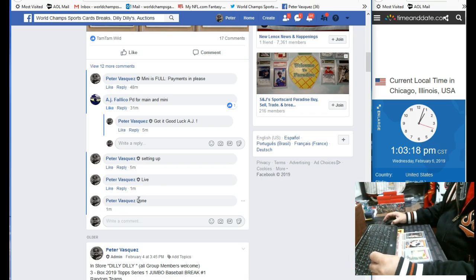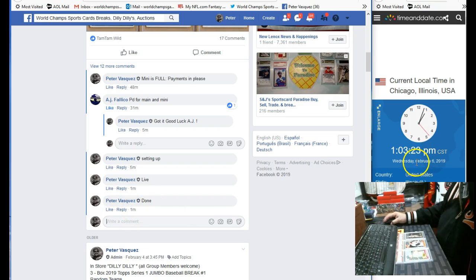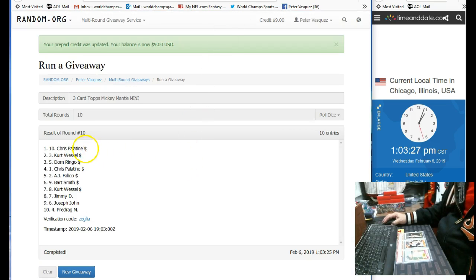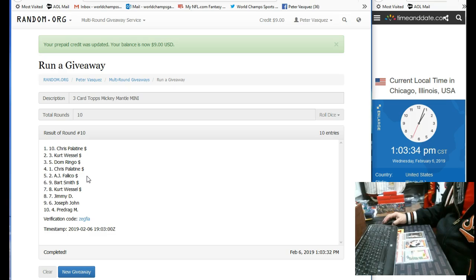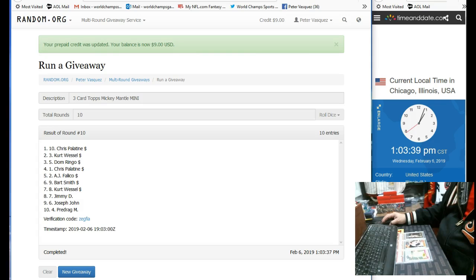And we are done at 1:03. As you can see, it's 1:03 Chicago time. And going over that again, we've got Chris P., Kurt W., Dom R., Chris P., and AJ. Those will be the names that will be entered into the main break.